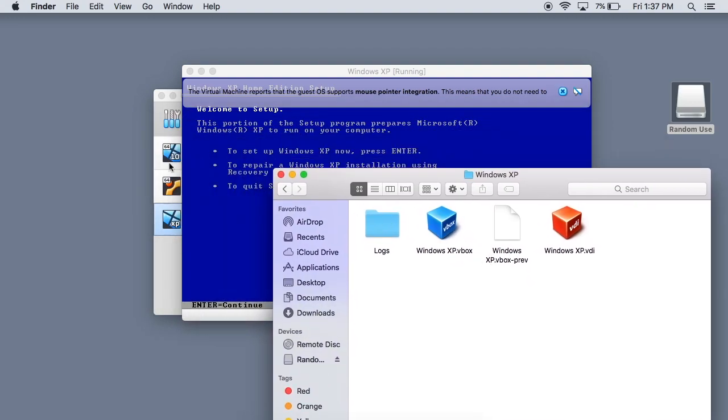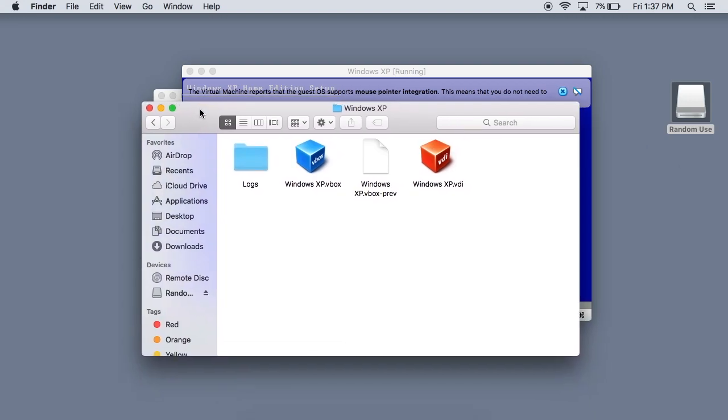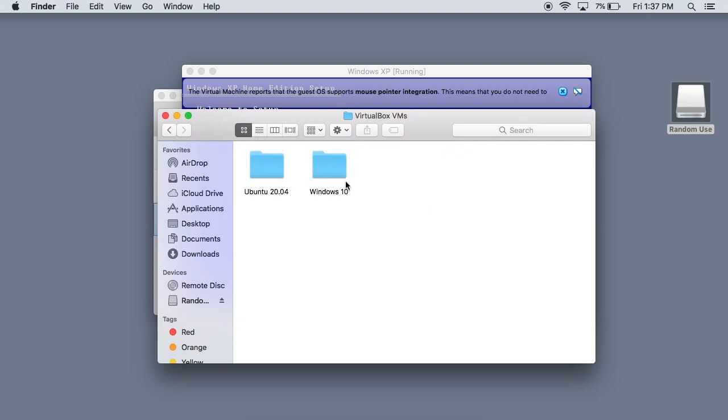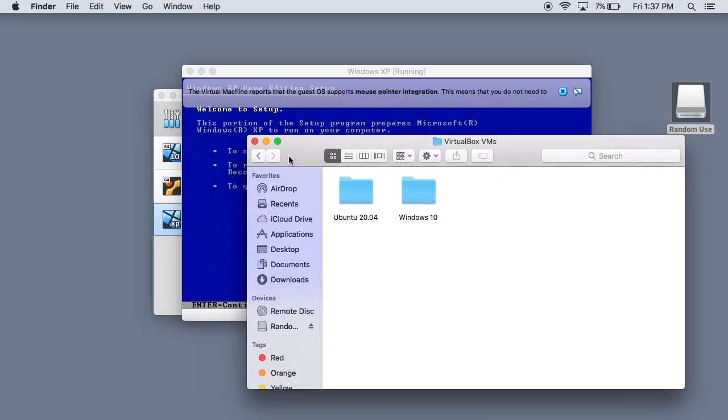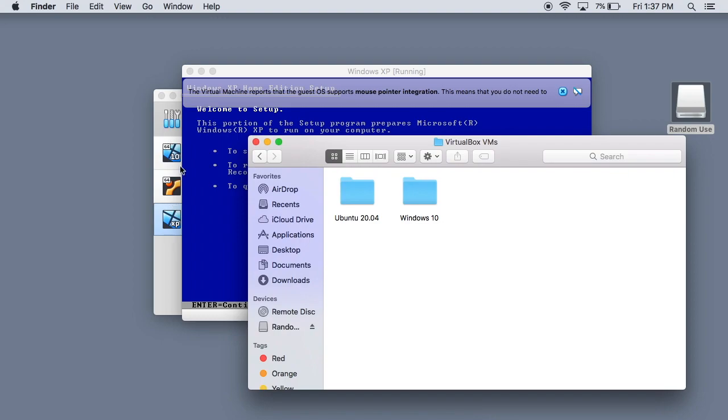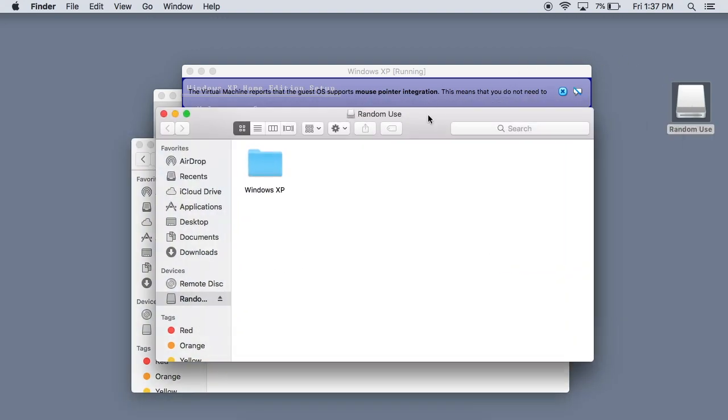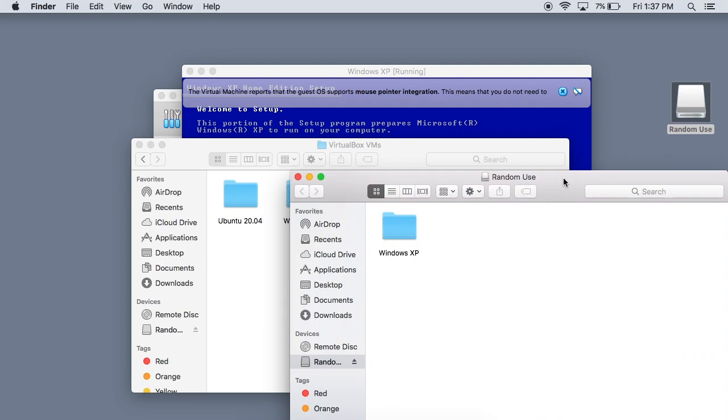So over here, all your settings and everything is stored right there. And we can actually search up our hard drive again right there. You can see that those existing machines are still there. And our Windows XP one is on our flash drive.